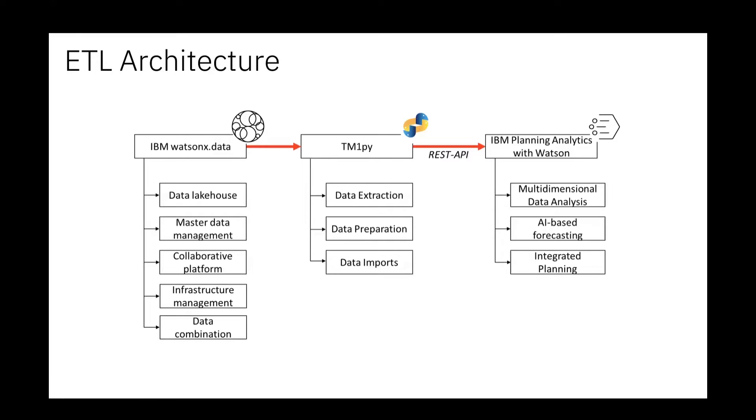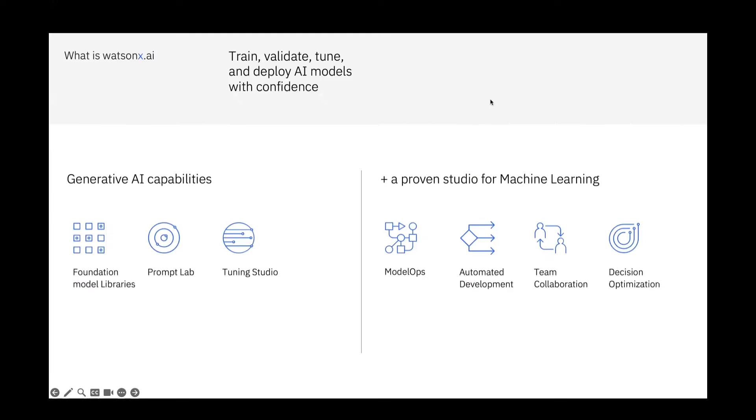That was the Watson X Data part we did with our team. Personally, I then went further because I got somehow hungry on that and also tried around with Watson X AI to discover use cases for Planning Analytics.